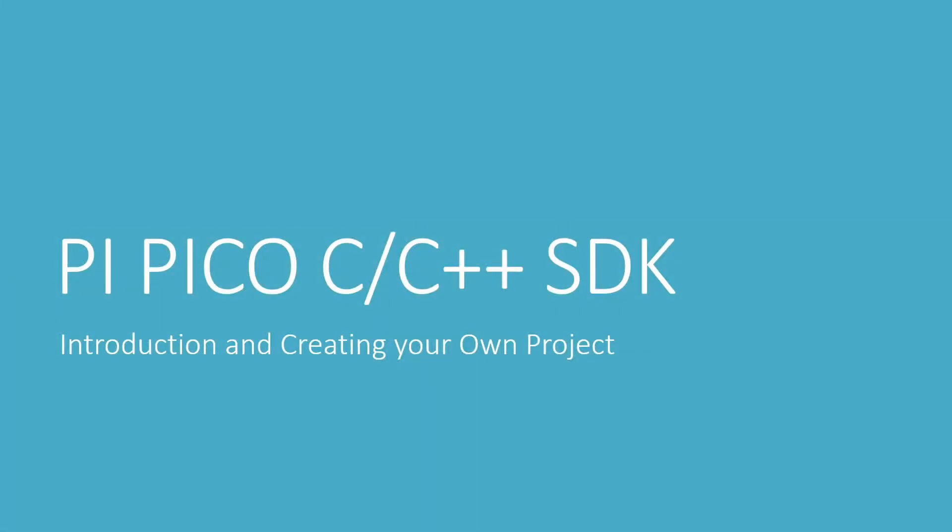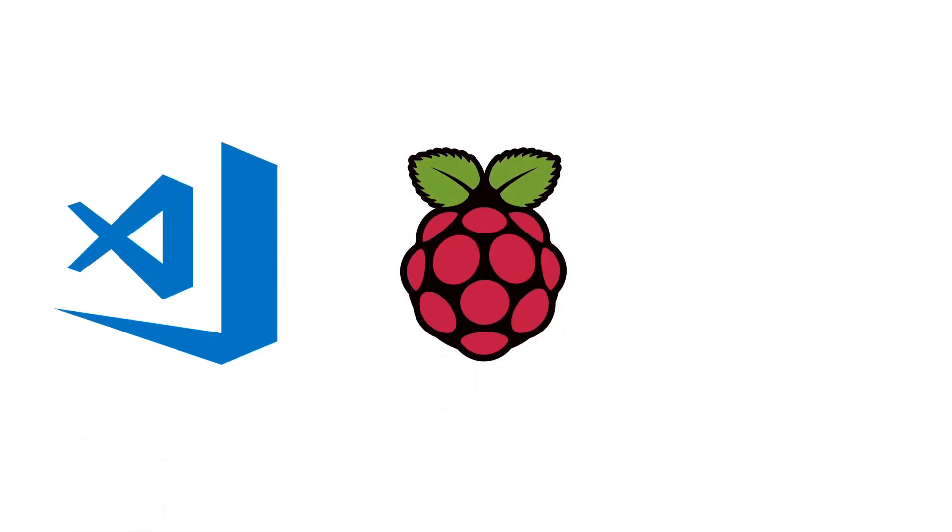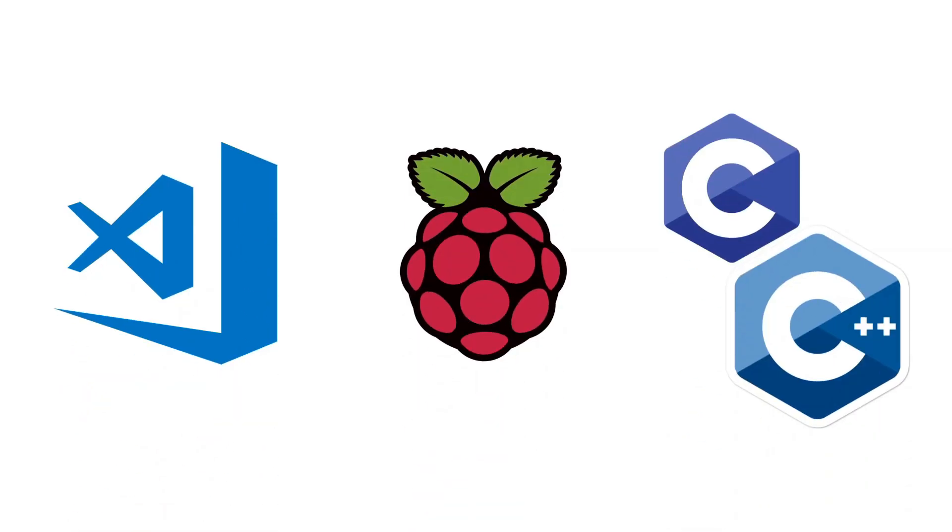Hello and welcome to this new video where I will introduce you to Raspberry Pi Pico's C/C++ SDK, following which I will show you how to create your own project for Raspberry Pi Pico using C language on a Visual Studio Code IDE.